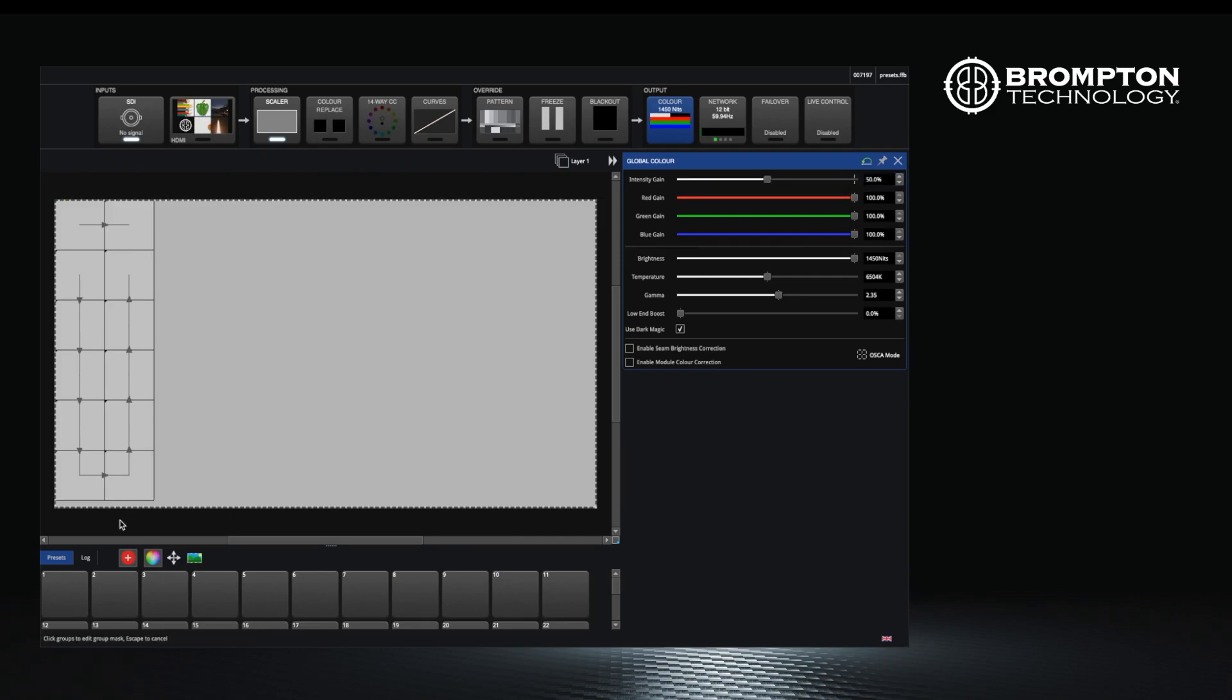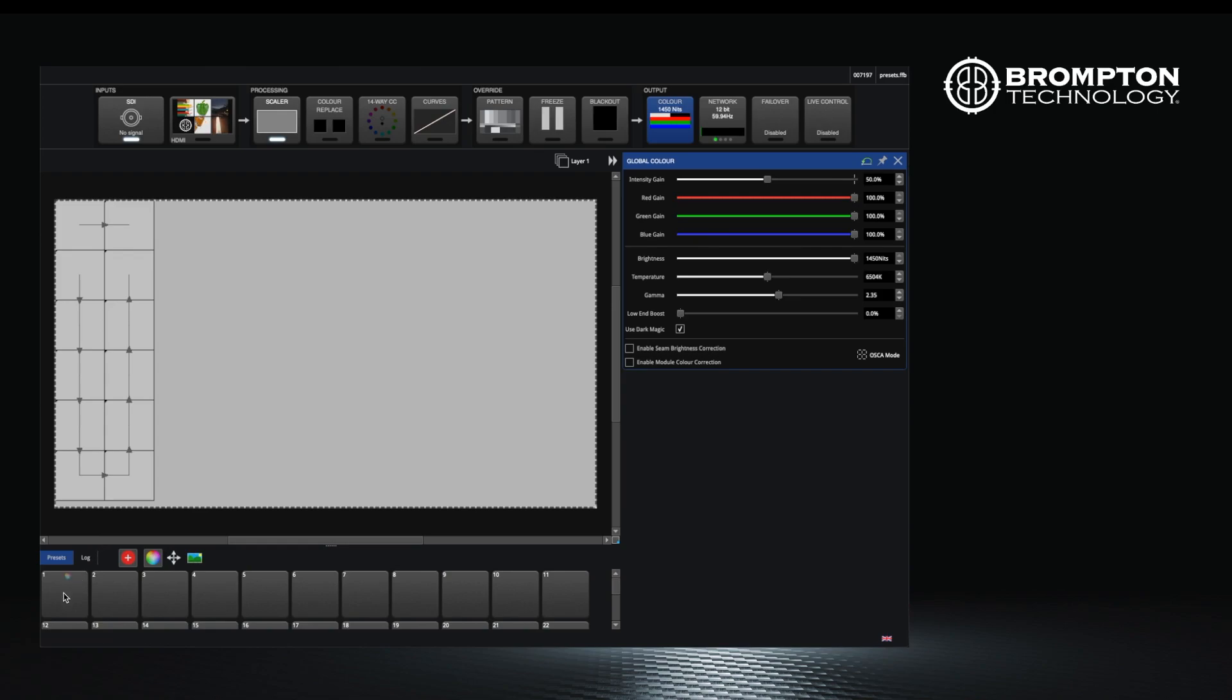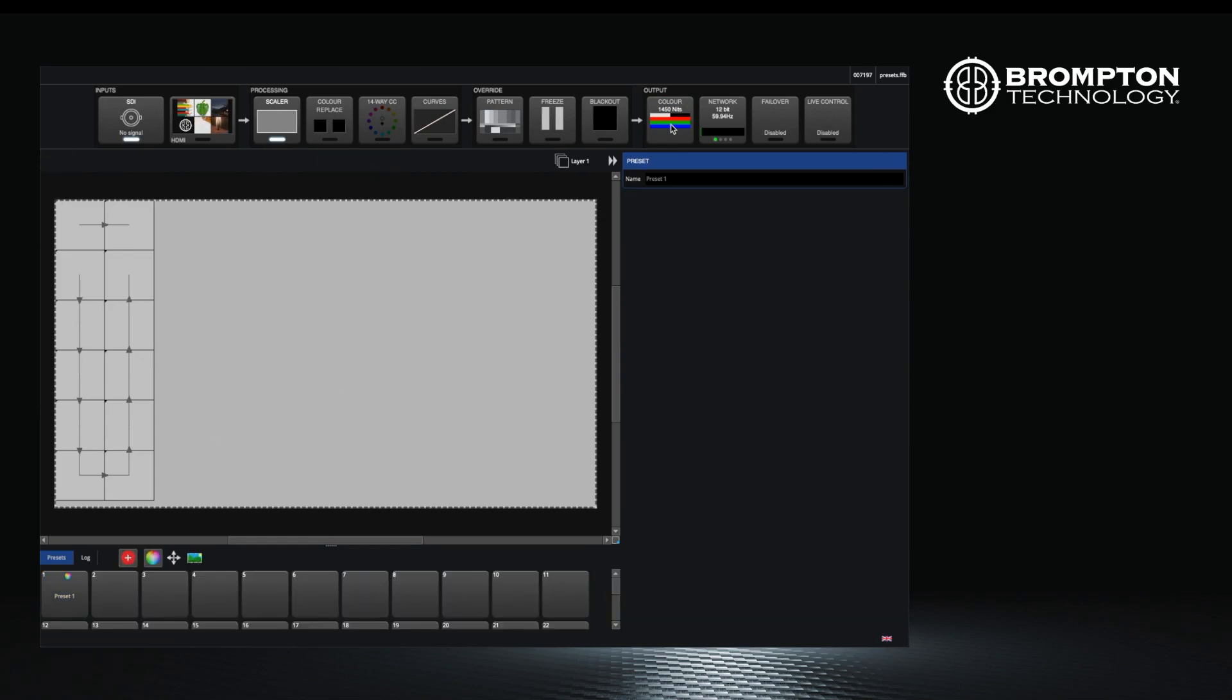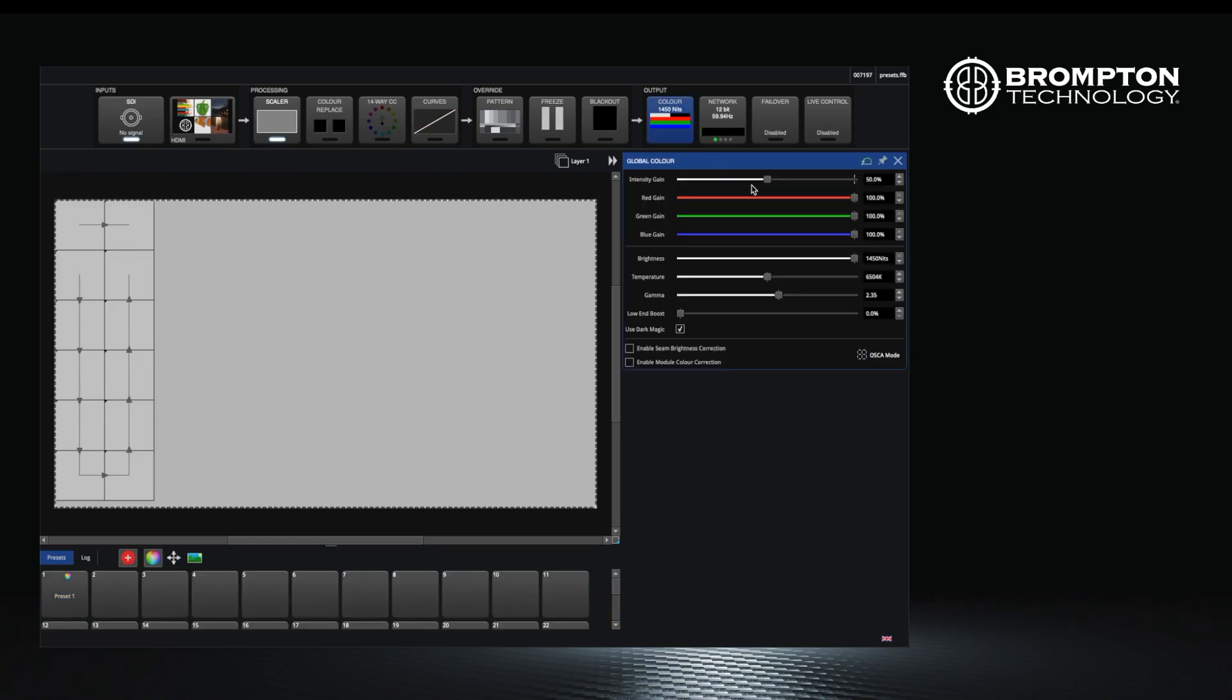The next preset we will record is a default state in case you need to quickly return to it. Select the color button in the pipeline and set everything to 100%. Click the record button and click the next preset button that's available.